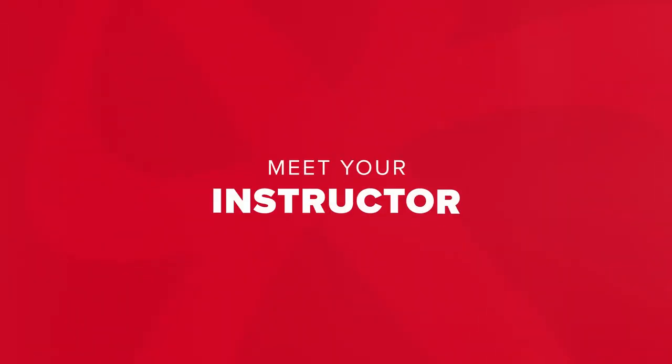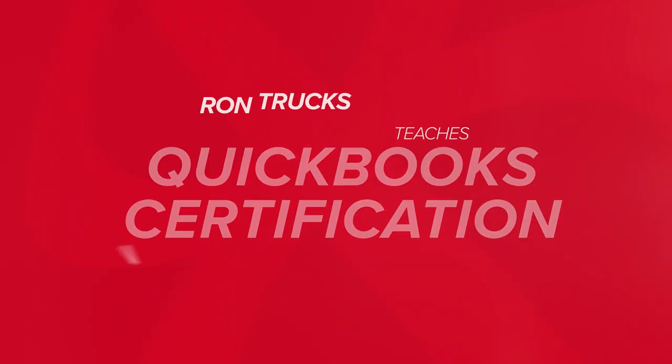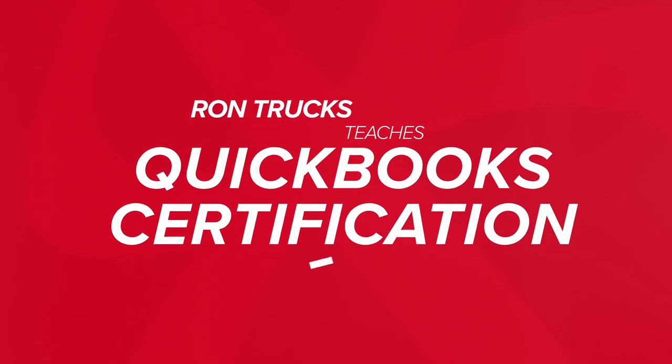Hi, I'm Ron Trucks, and before I go any farther, I want to stop and say thank you for joining me as we work our way together through this QuickBooks Online certification course.